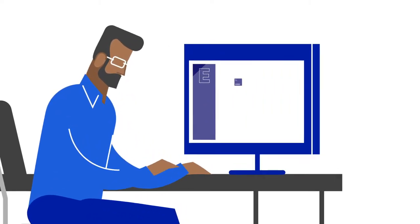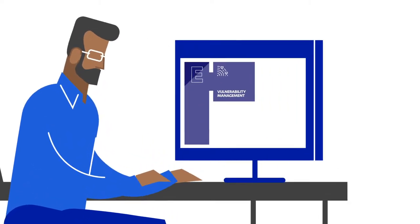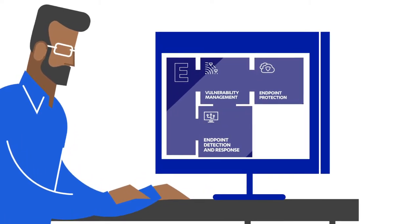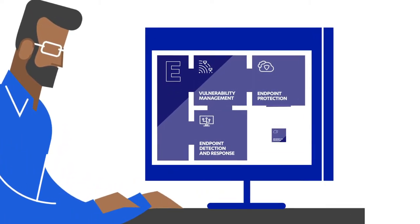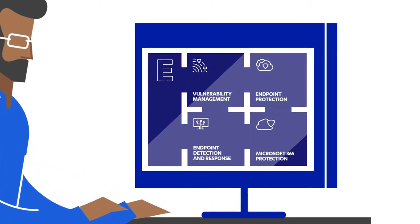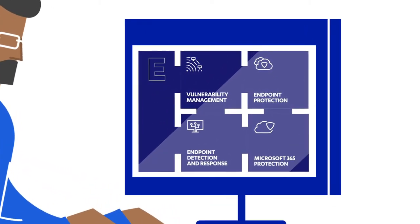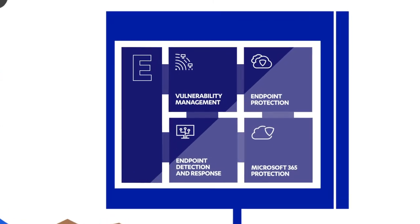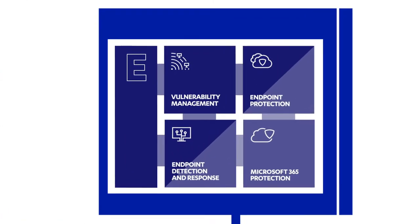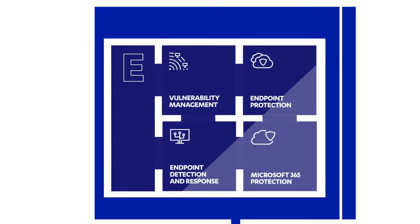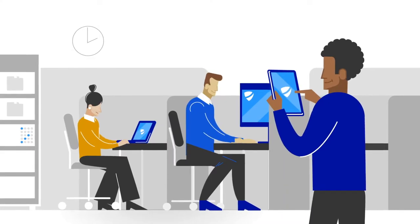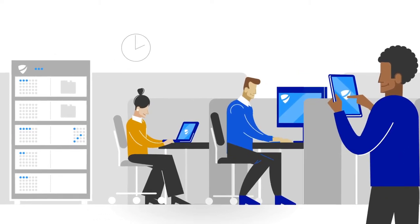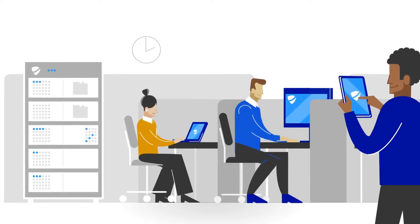The combination of vulnerability management, endpoint protection, detection and response, and Microsoft 365 Cloud Services gives his company unparalleled protection capabilities and visibility across the whole company, from mobiles and laptops to servers.